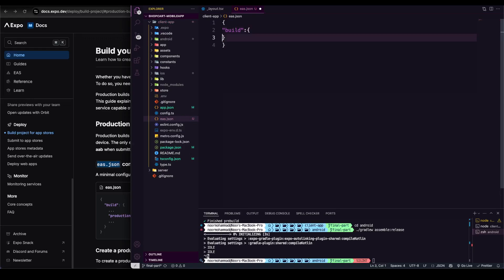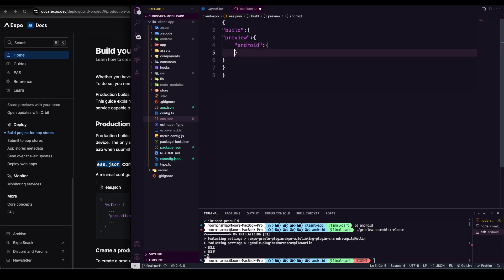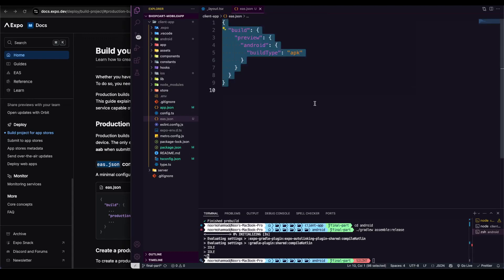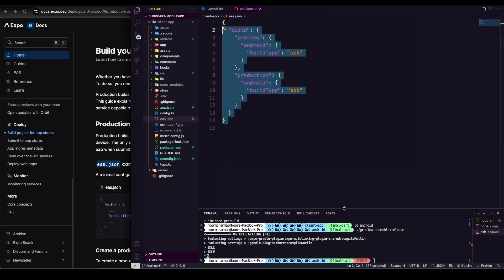Inside the build configuration, I'm going to define a 'preview' profile just for testing. In the preview object, I need to define the platform — I'm going to go with Android — and then define the build type, which should be 'apk'. That's the one I want to build. I can define both 'preview' and 'production' variations here so I can choose which build scenario I want.